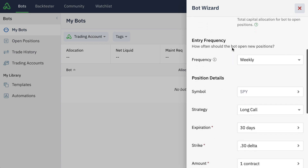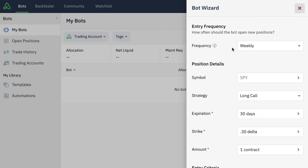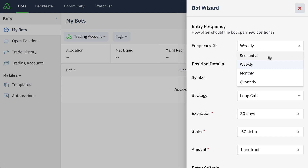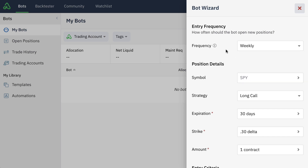Once we do that, we're entering into the bot wizard territory. Here we can set things like entry frequency — how often should the bot open new positions. You can choose from frequency settings like sequential, which is one position at a time with no overlapping positions, or enter positions weekly, monthly, or quarterly. These are very simple settings to help you as a new user create your first or next bot. You can always go in and modify, edit, or make custom variations inside of your bot once you create it.